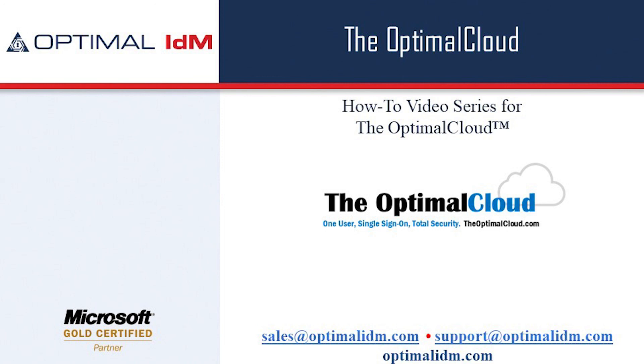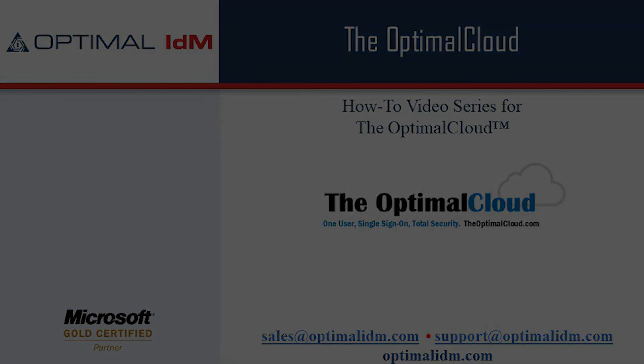You can reach us at sales at optimalidm.com and at support at optimalidm.com. Thank you, and have a good day.